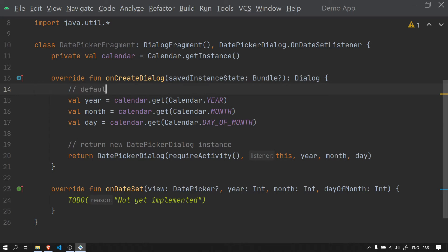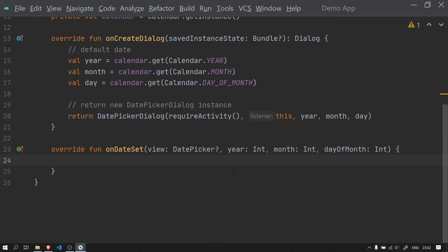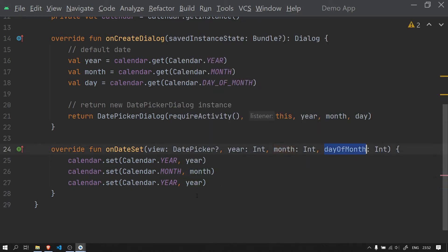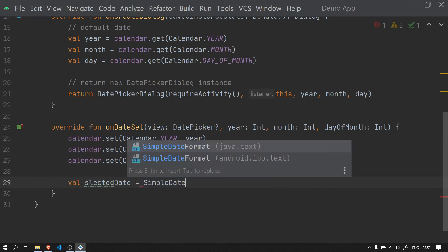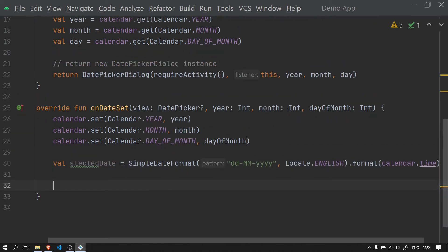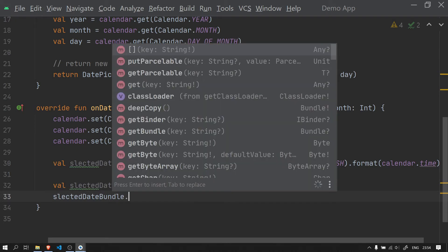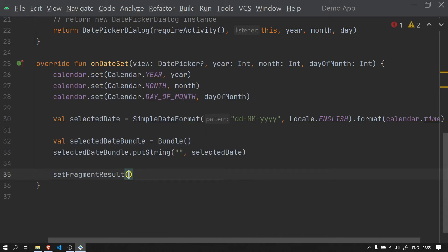Now we need to handle the date selected by the user. Inside the onDateSet method, we format the data using SimpleDateFormat and store it in a variable. We then create a Bundle and put the formatted date string into it. We set a result key — I will rename this key to something meaningful like 'selected_date'. We then call setFragmentResult passing a request code and the selected date bundle.